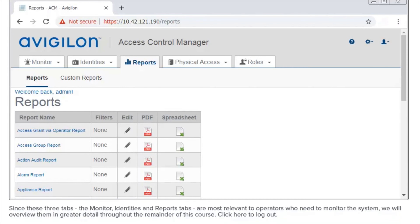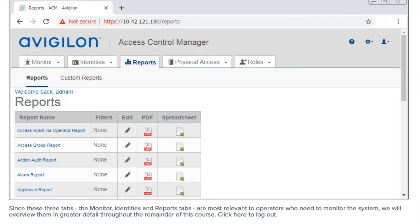Since these three tabs, the Monitor, Identities and Report tabs, are most relevant to operators who need to monitor the system, we will overview them in greater detail throughout the remainder of this course. Click here to log out.